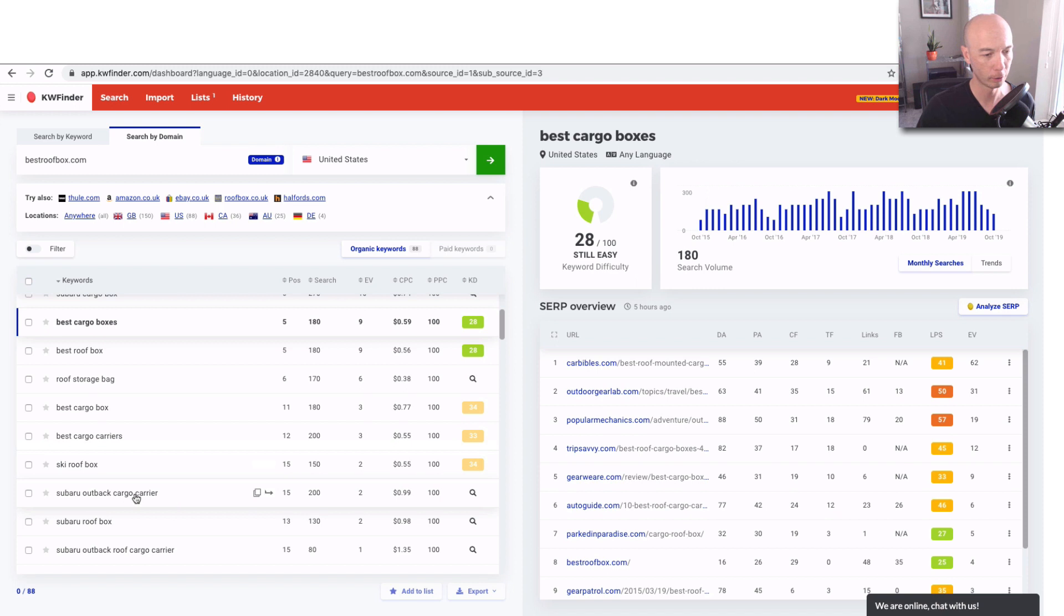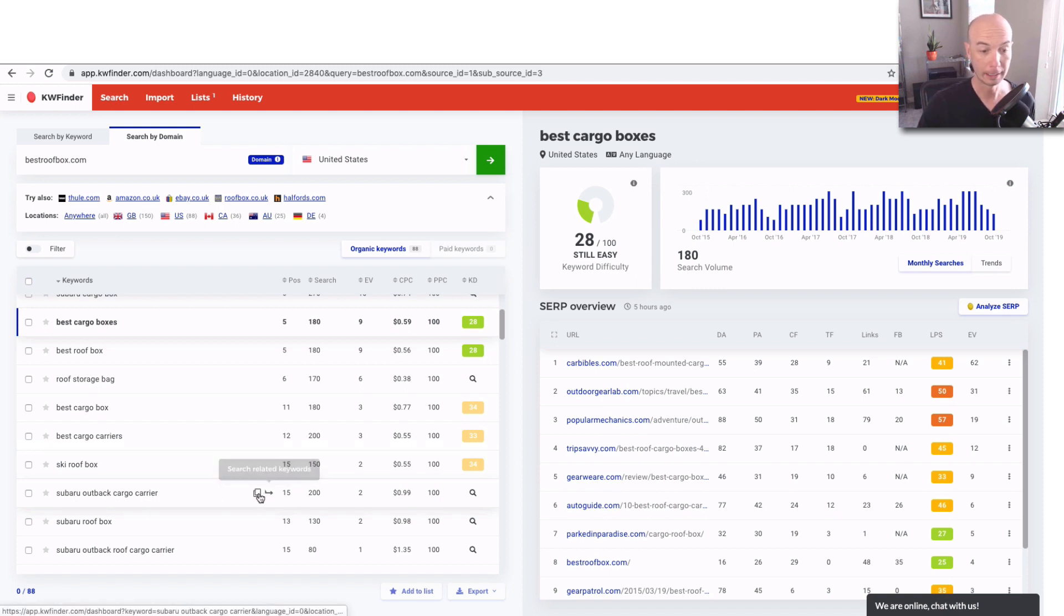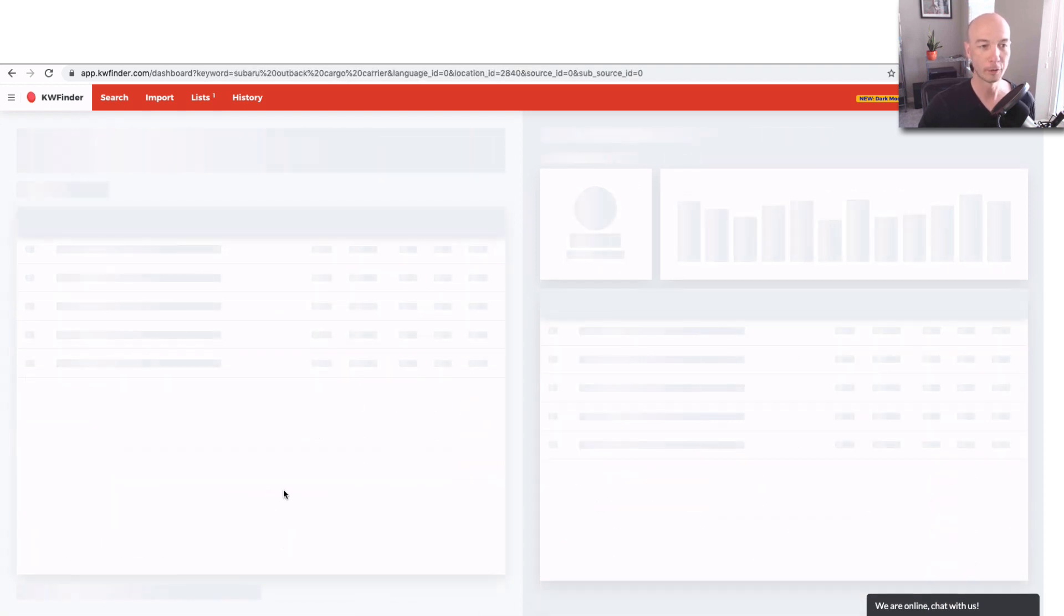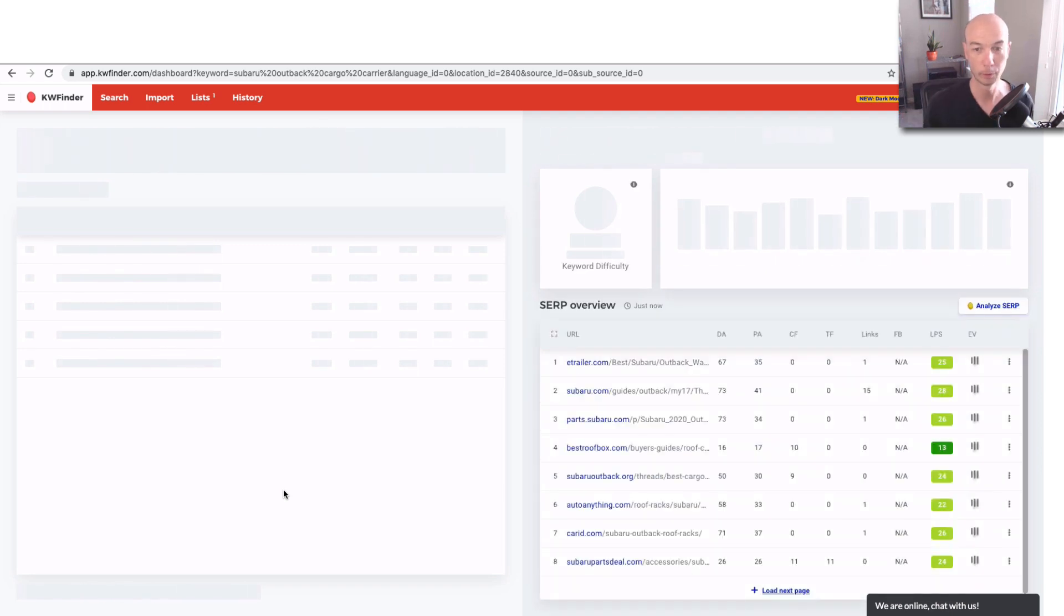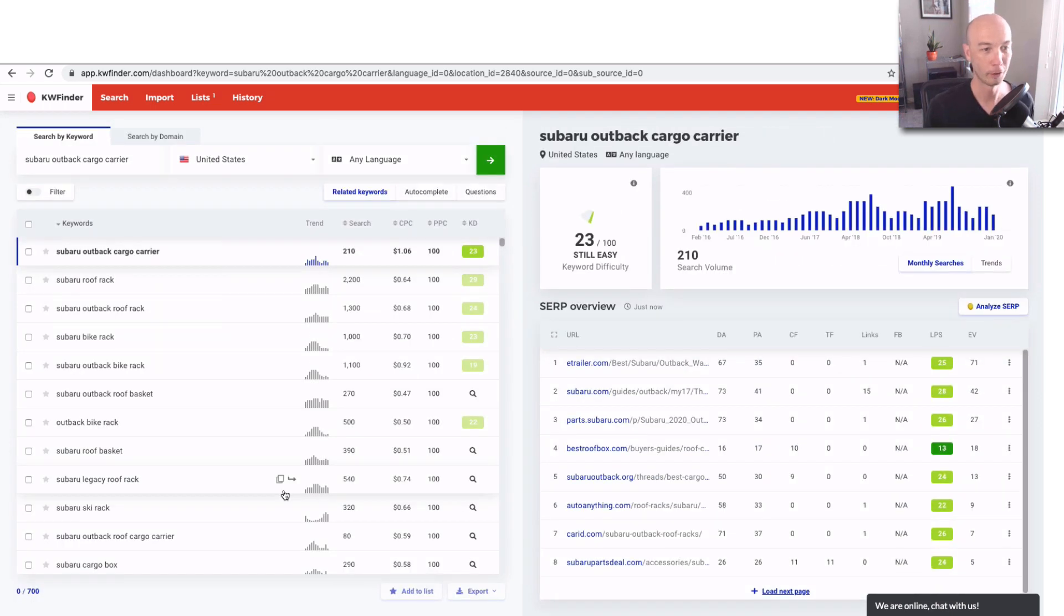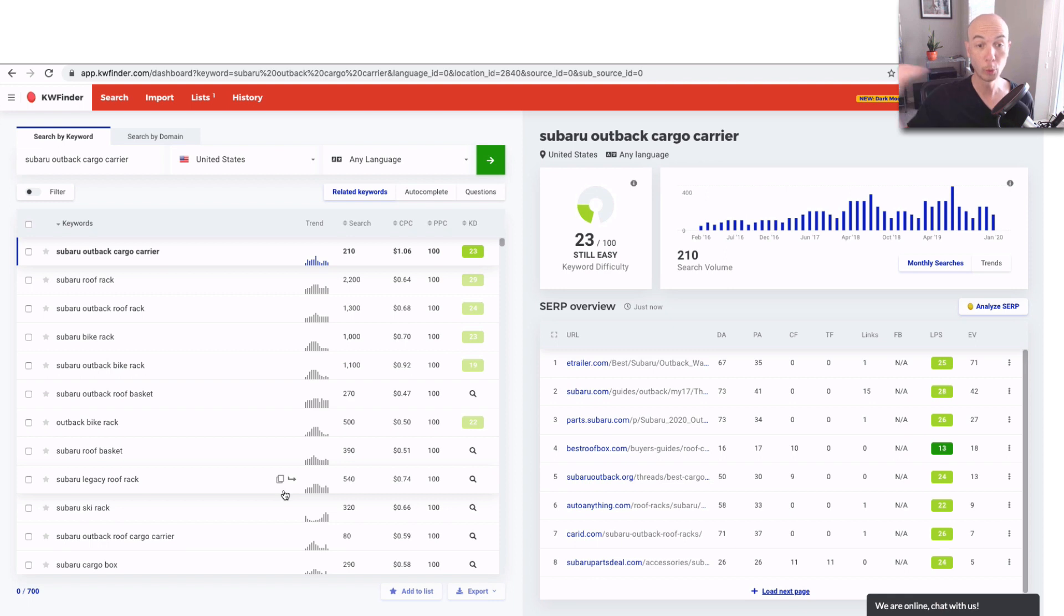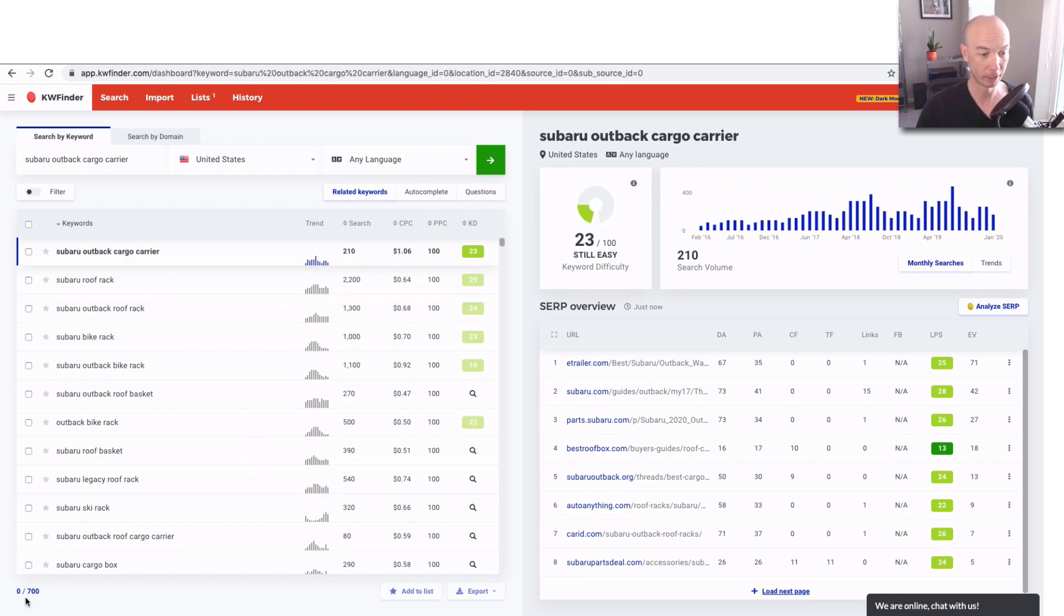So what we're going to do is look at Subaru Outback Cargo Carrier. And you can click this little arrow here to search related keywords. So this will put it into another sort of set of functionality so you can find new keywords, very valuable. And what we'll do here, because we have 700 to look through,